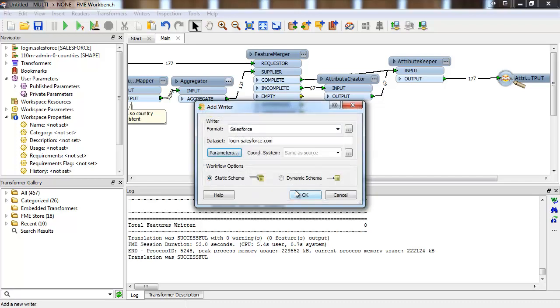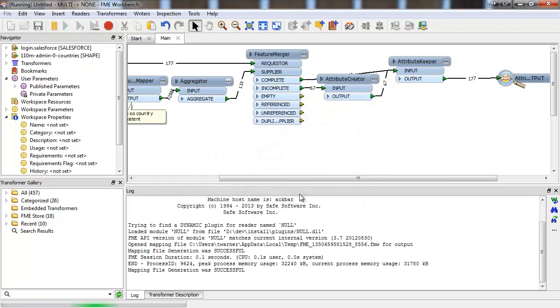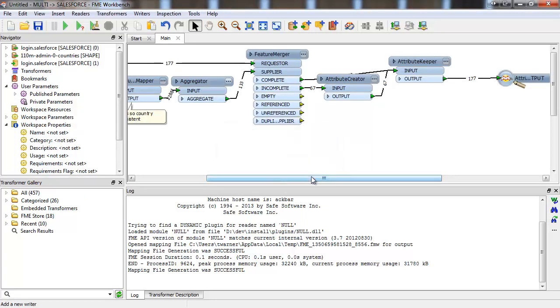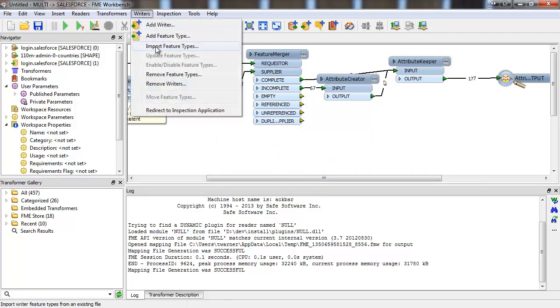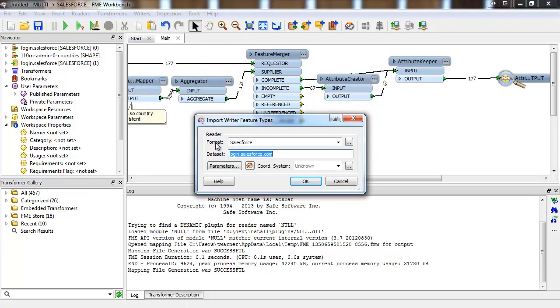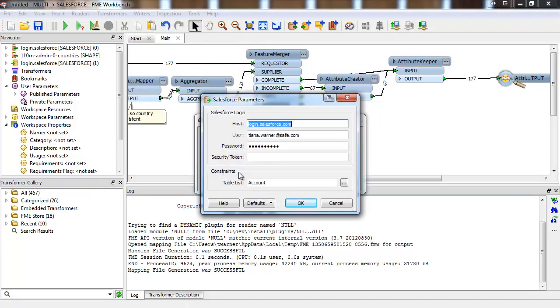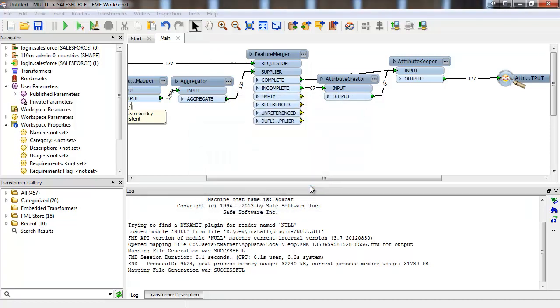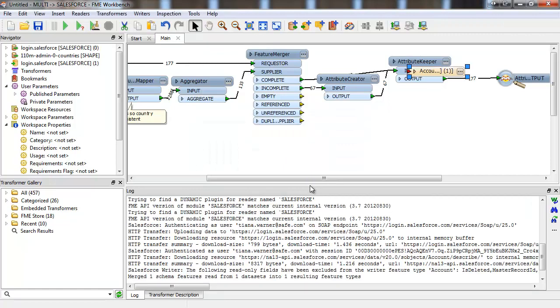The Salesforce writer cannot define a new Salesforce object. It can only create, update, and delete records for an existing object. So the writer feature type must match an existing Salesforce object name, and the attributes must match the names of the object's fields. To ensure correctness, use Import Feature Types. On each feature type, we can specify the writer mode.